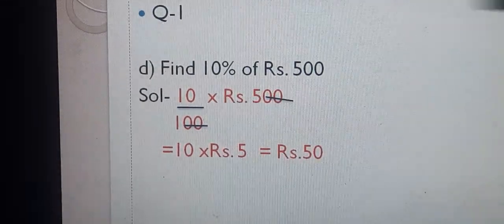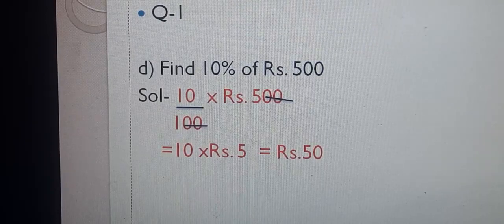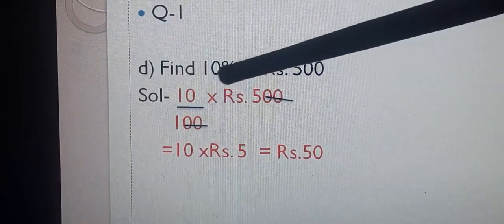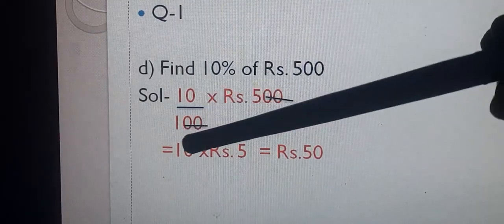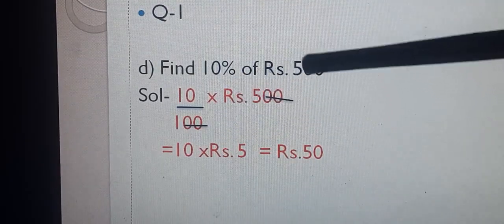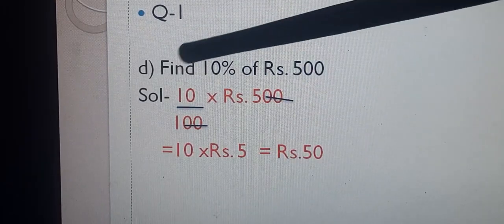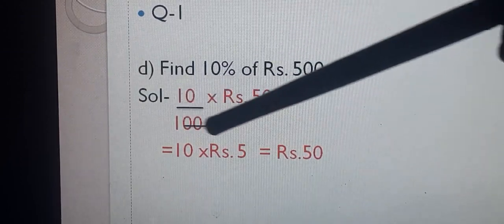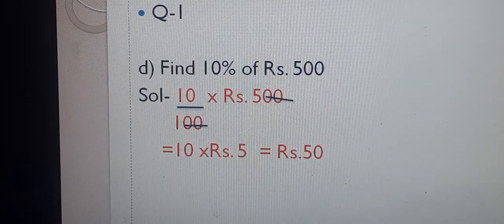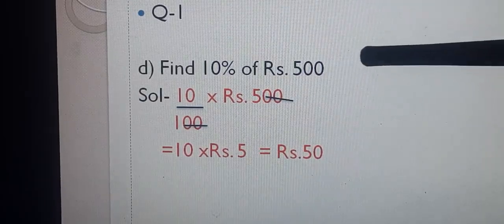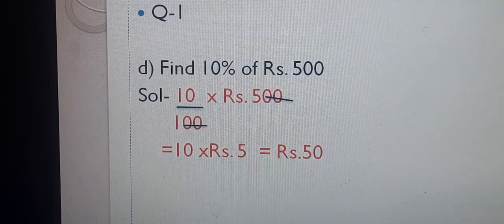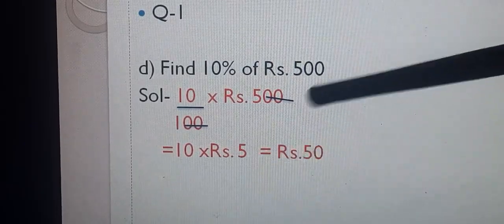Question number 1, D part: Find 10% of Rs. 500. 10% means 10 upon 100. Multiplied by Rs. 500 — 2 zeros cancel. We get Rs. 5 multiplied by 10, so 10 fives are 50. Our answer is Rs. 50. If it is asked that you have Rs. 500 and you give 10% to your brother, it means you have to give Rs. 50 to your brother.